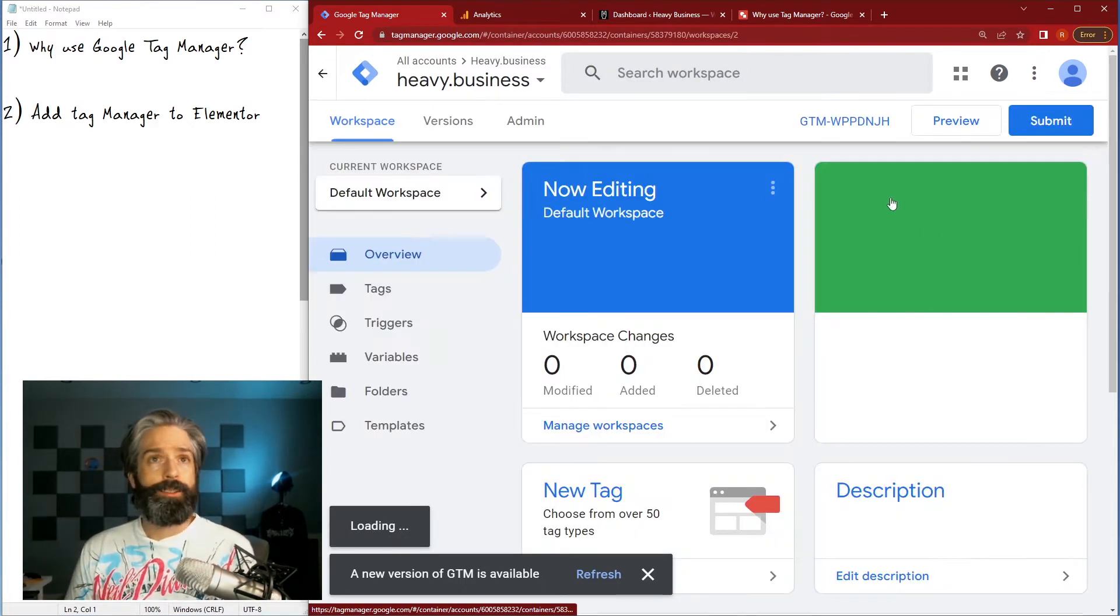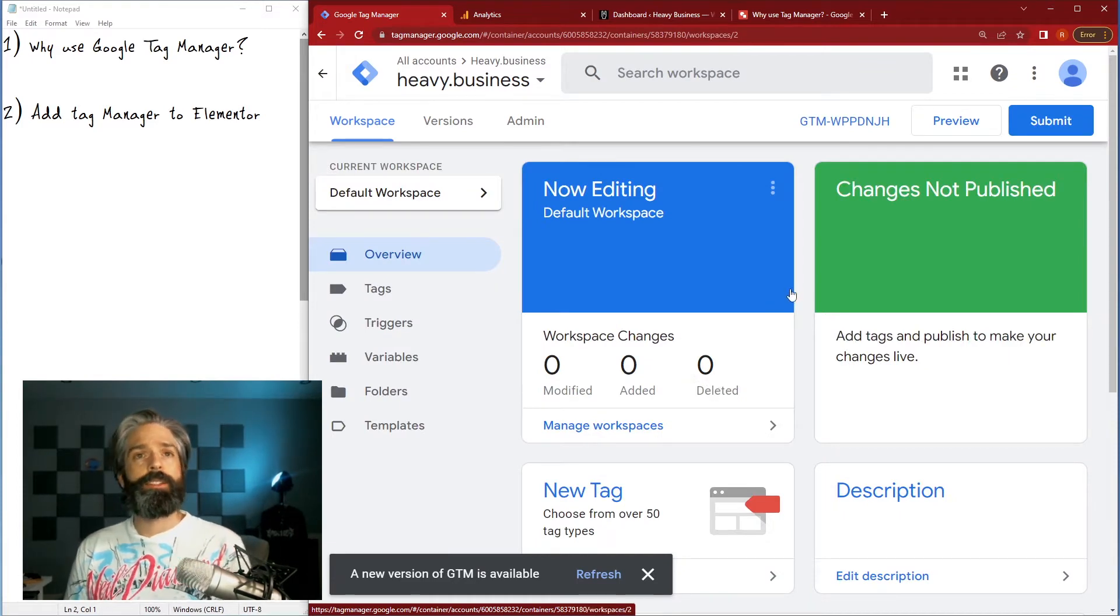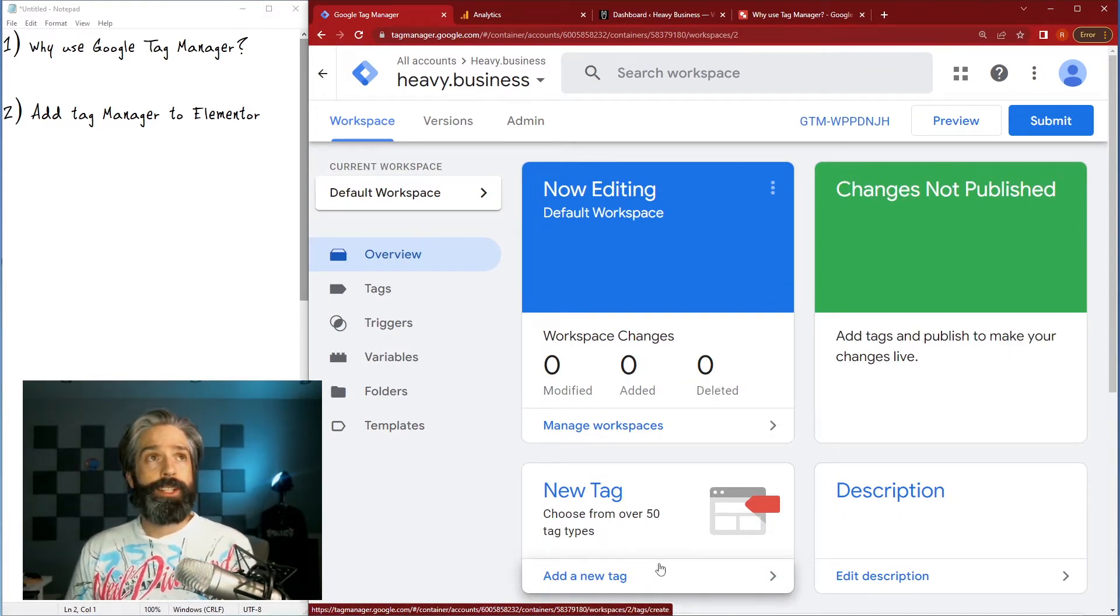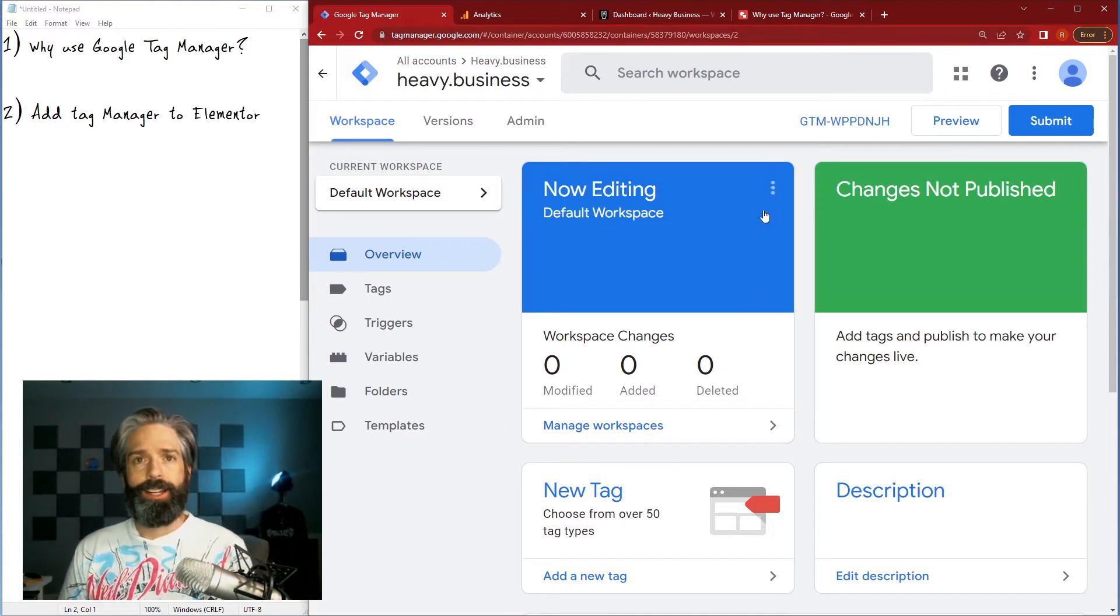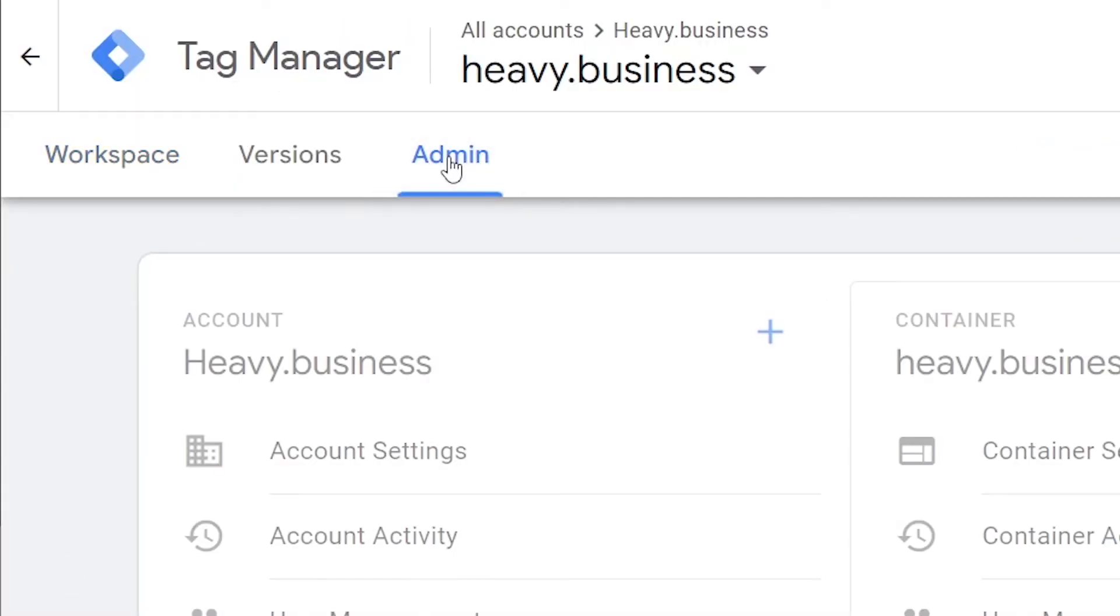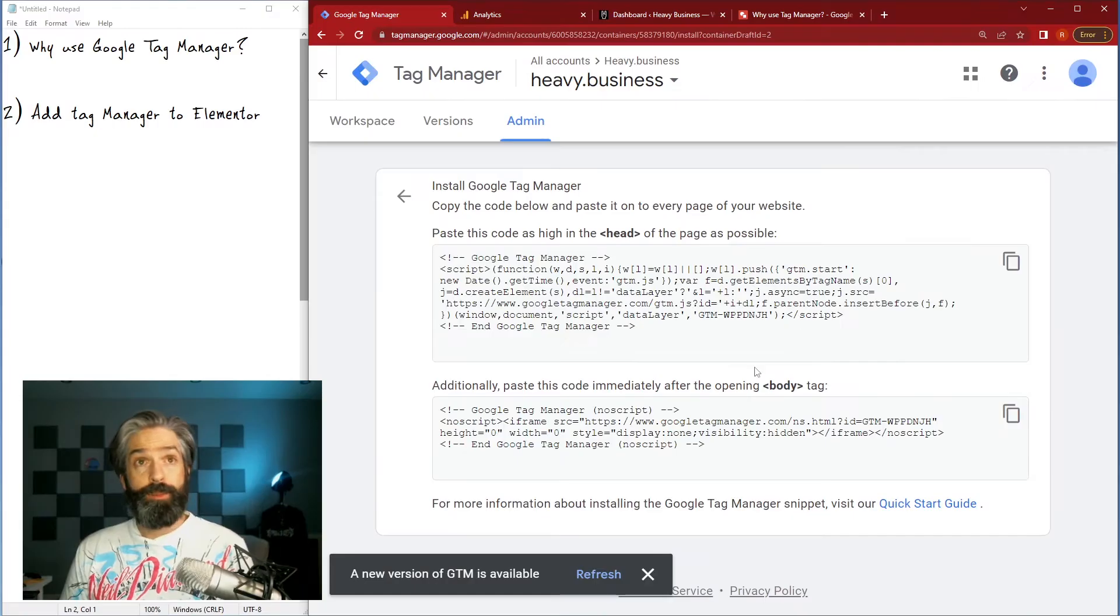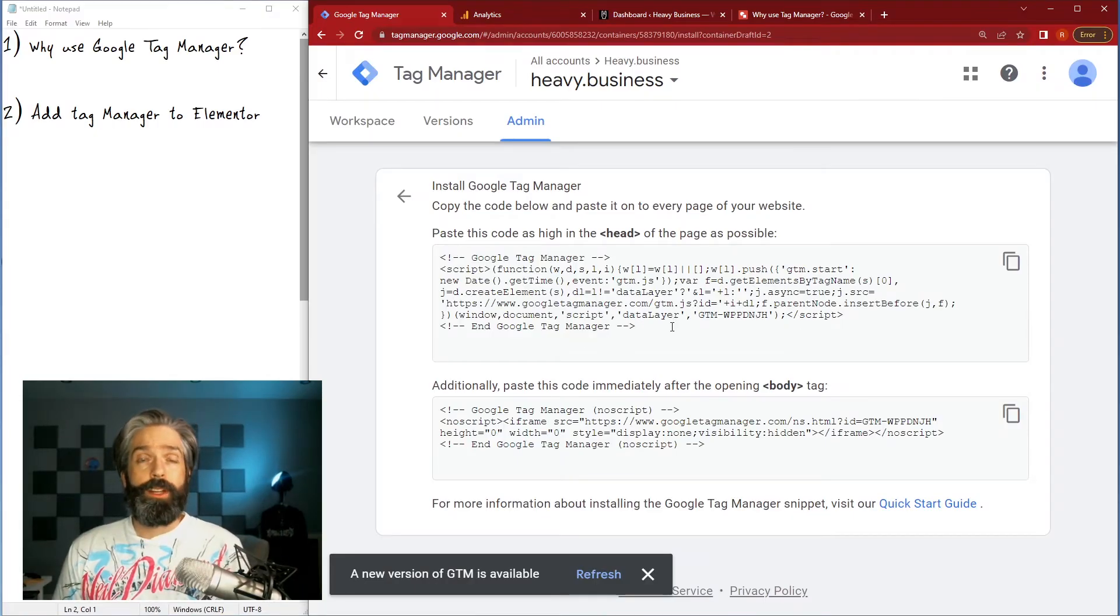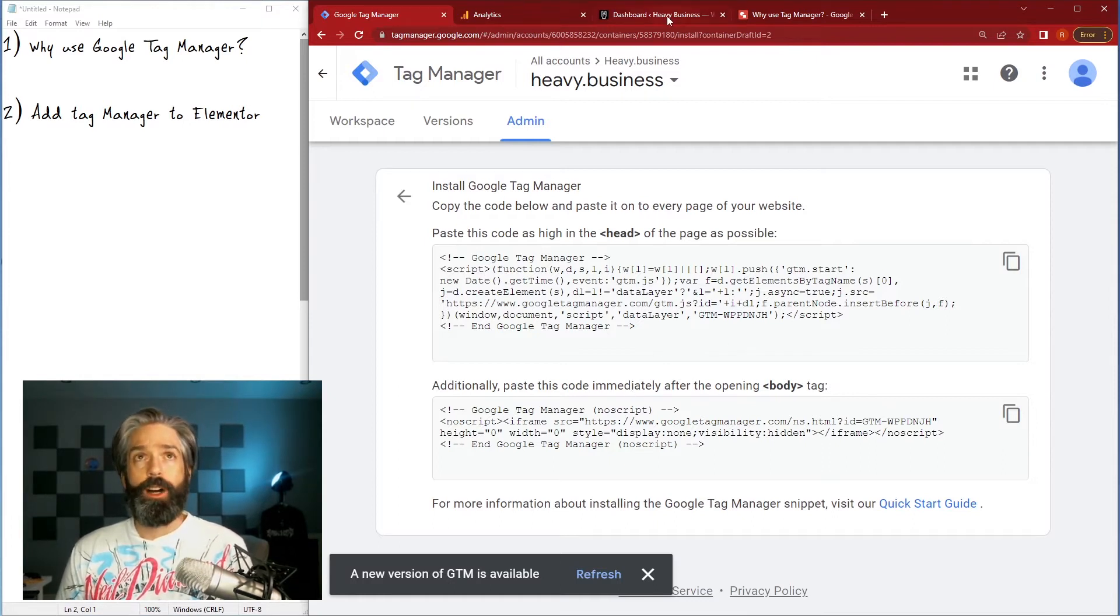So you just go ahead click in there, brings you to an empty dashboard state and the first thing you need to do is get the code that we're going to add to our Elementor template. So to do that you click over to admin and then you'll see the tab here for the container which is install and it brings up these two windows of code for us to take and put into our WordPress site.